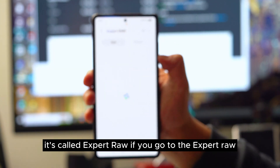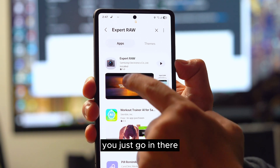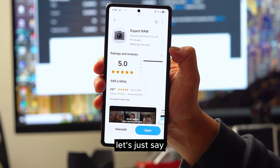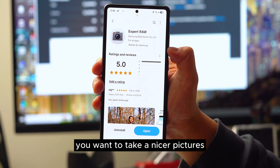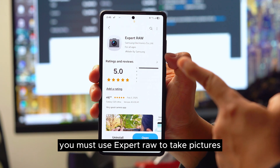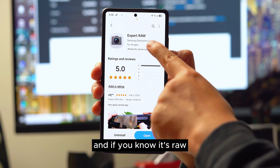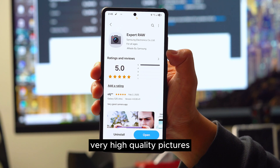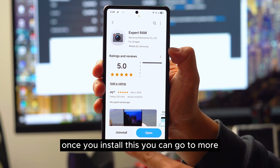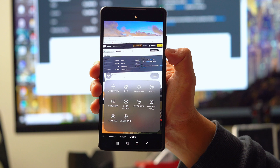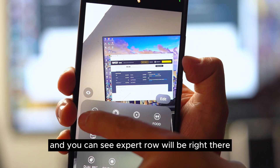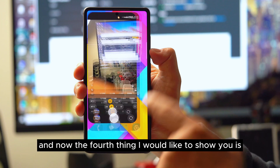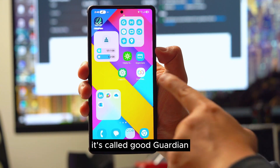The third camera feature you need is called Expert Raw. If you're going on a trip or have an important event and want to take nicer pictures, you must use Expert Raw. Since it shoots in RAW format, your photos will be very high quality. Once you install it, you can go to the camera, tap 'More,' and Expert Raw will appear right there ready to use.